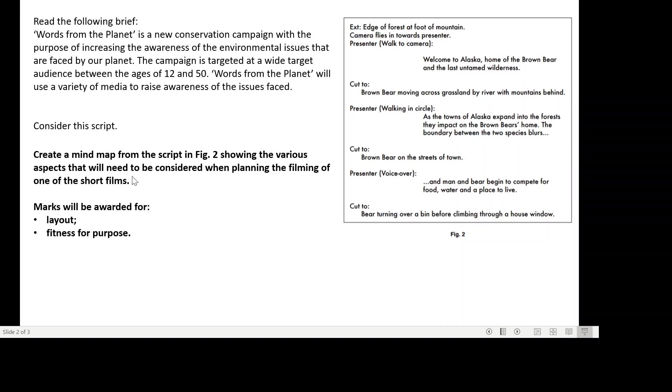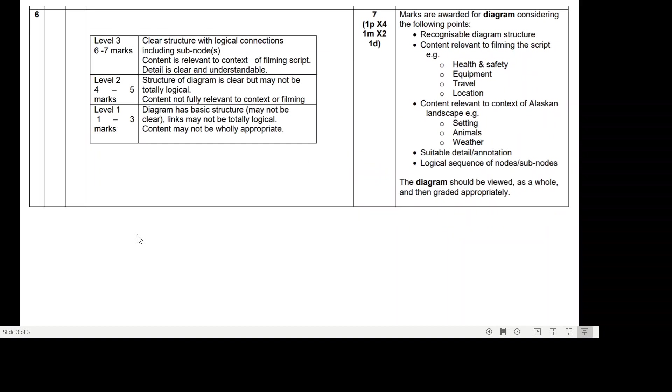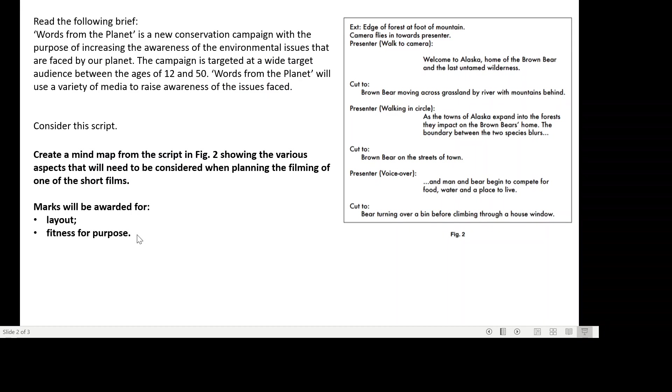What you have to do now is create a mind map from the script in figure two, showing the various aspects that will need to be considered when planning the filming of one of the short films. Marks will be awarded for layout and fitness for purpose. So if you've not yet had a go at this question, just pause the video and have a go now.